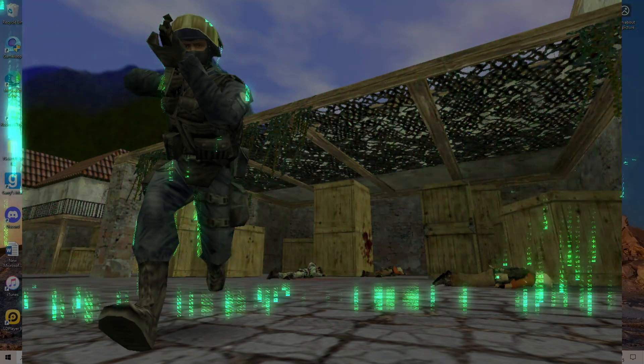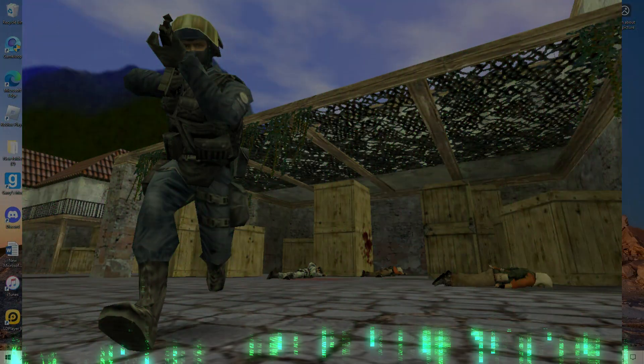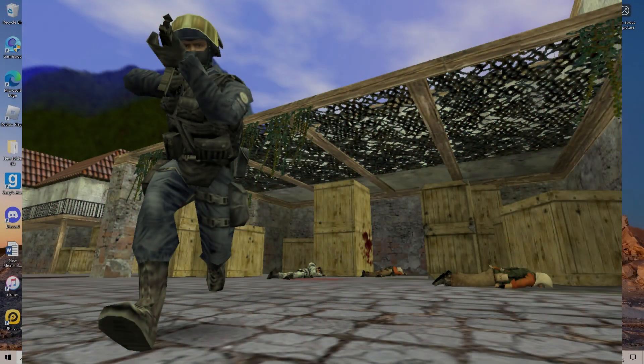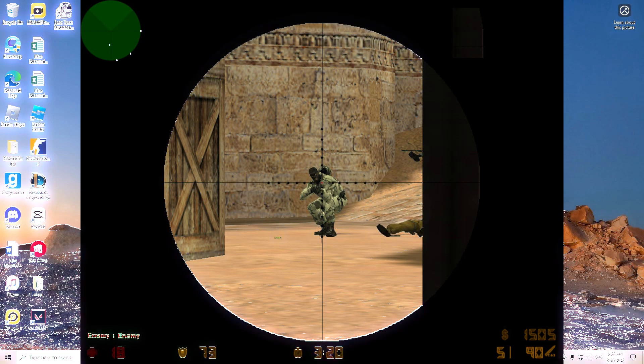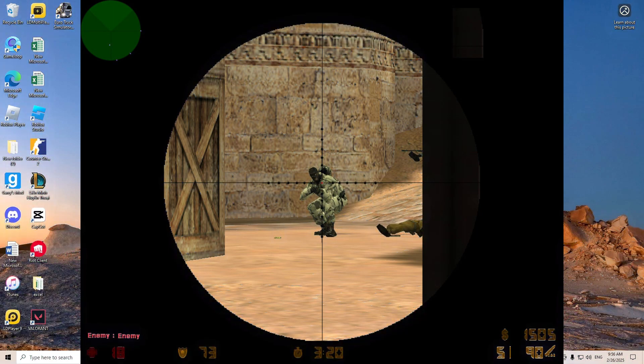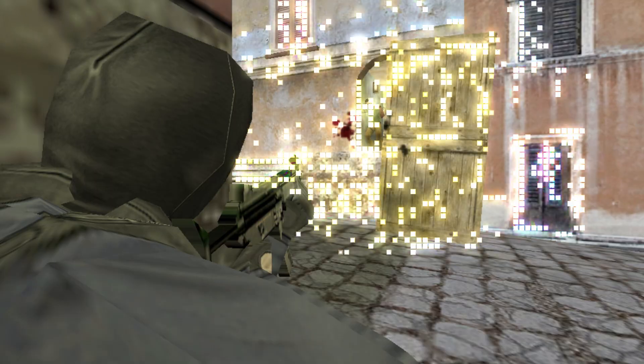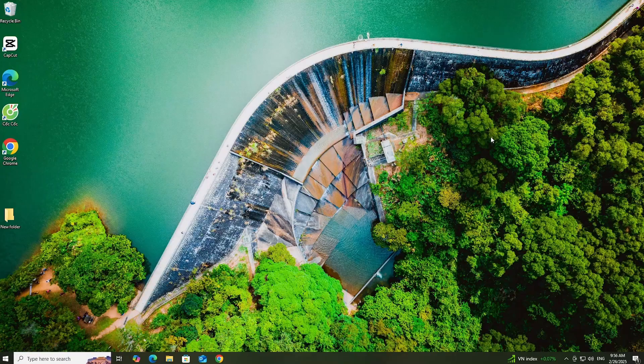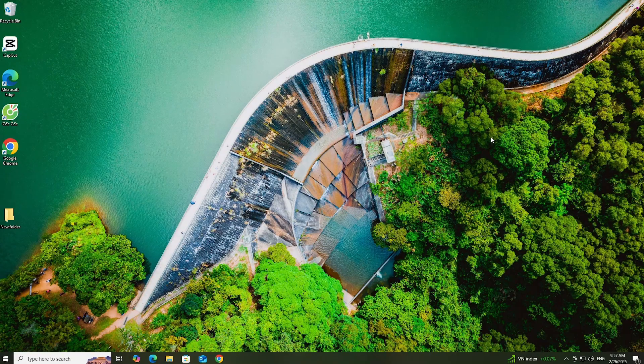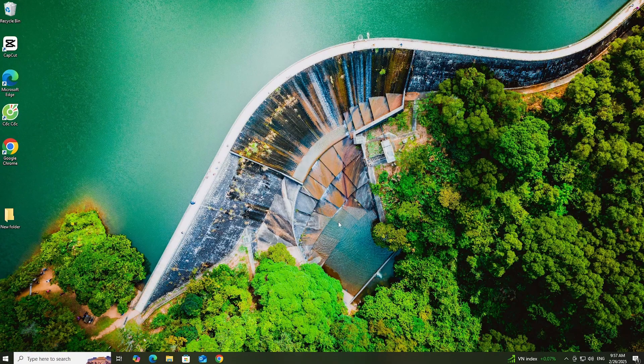Hello everyone, today I will guide you on how to download Counter-Strike 1.6 on a PC or laptop. First, open a browser.